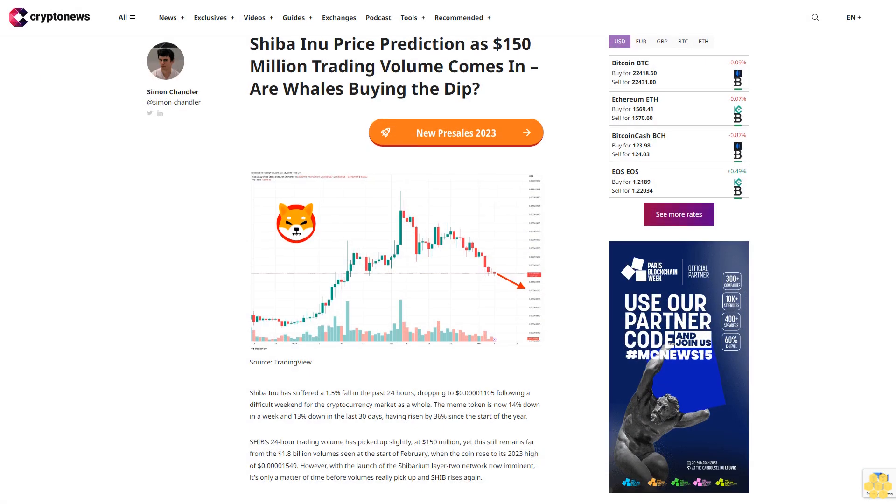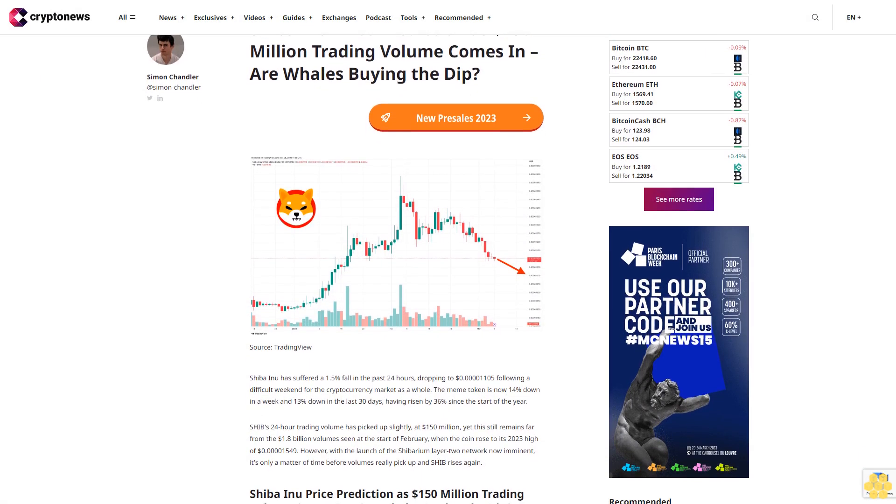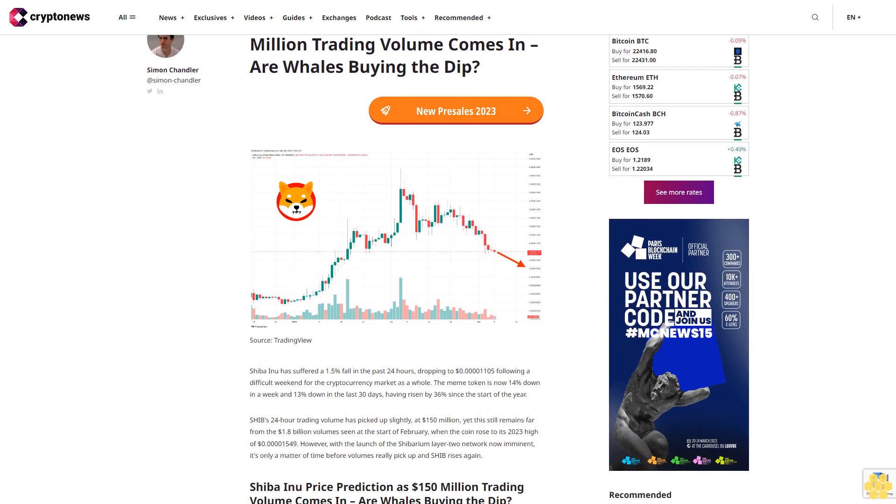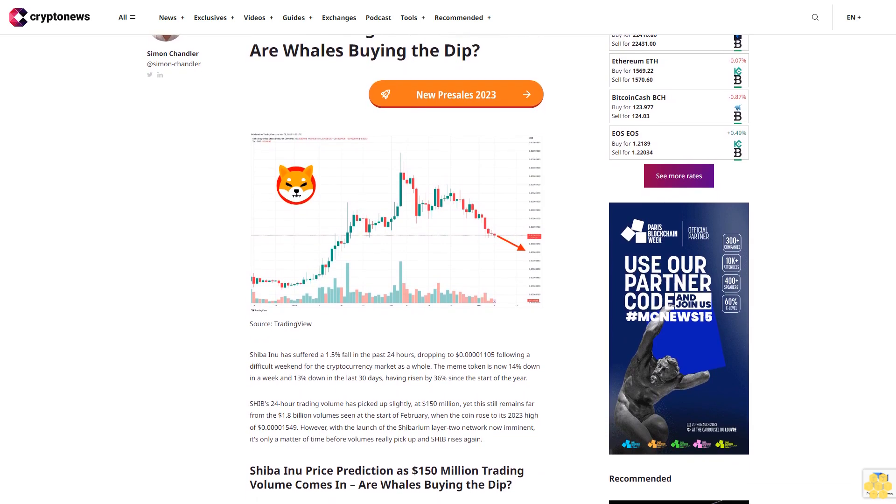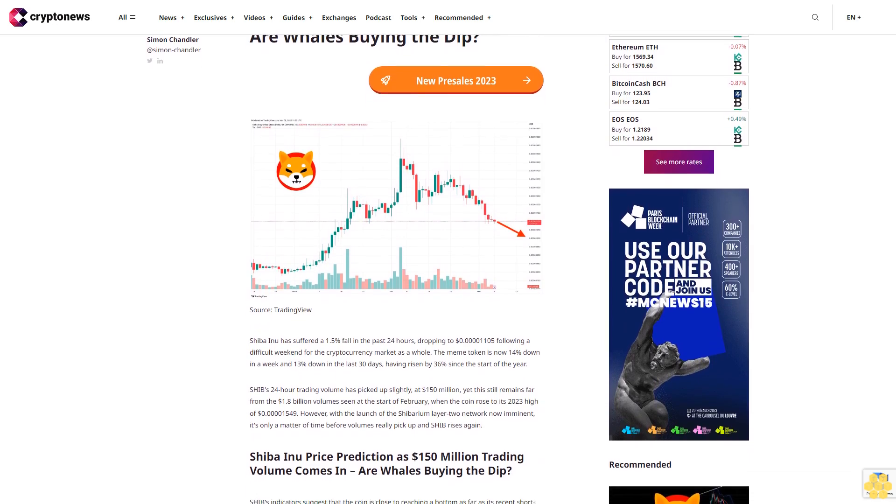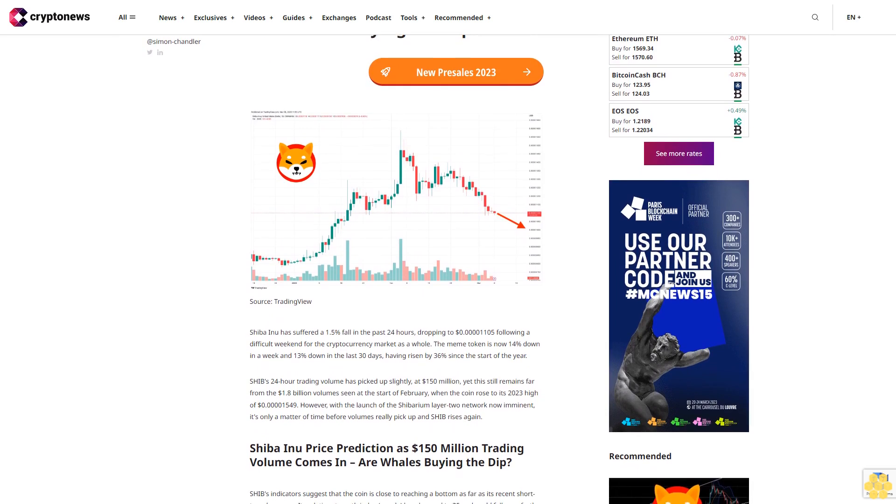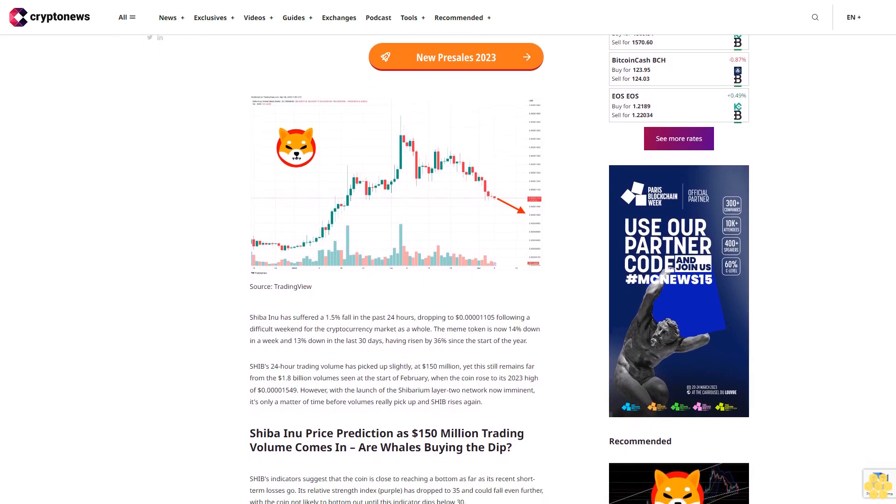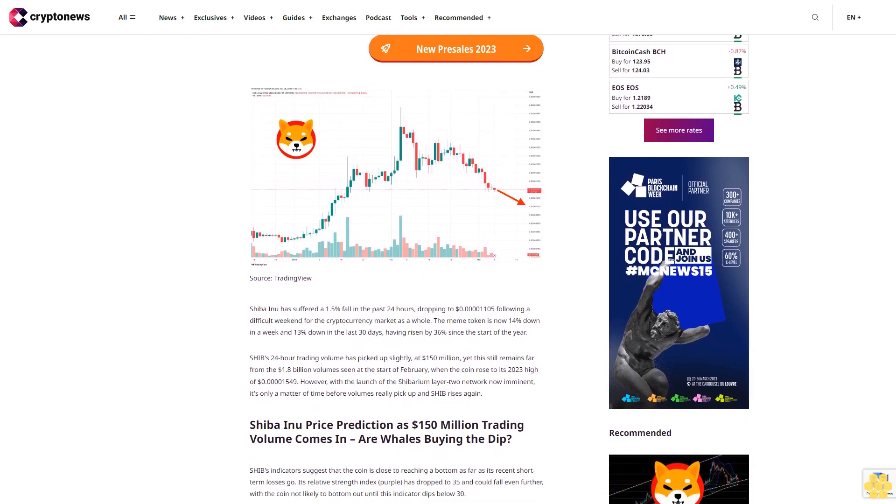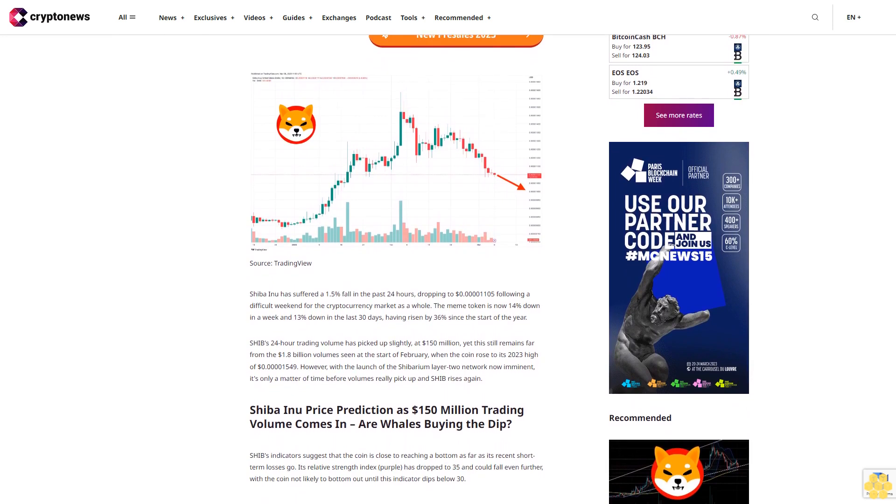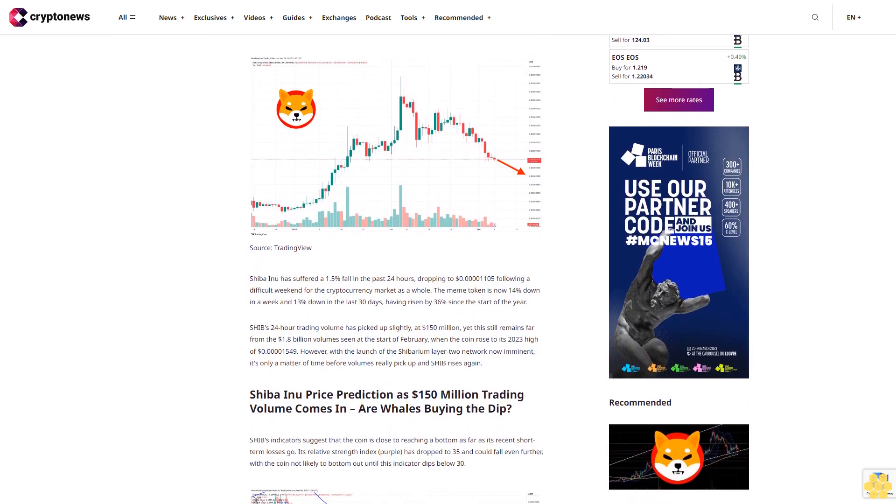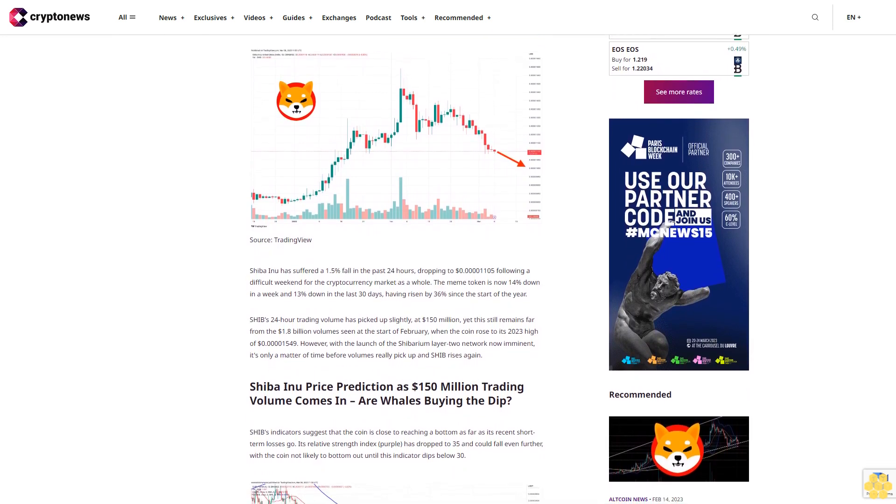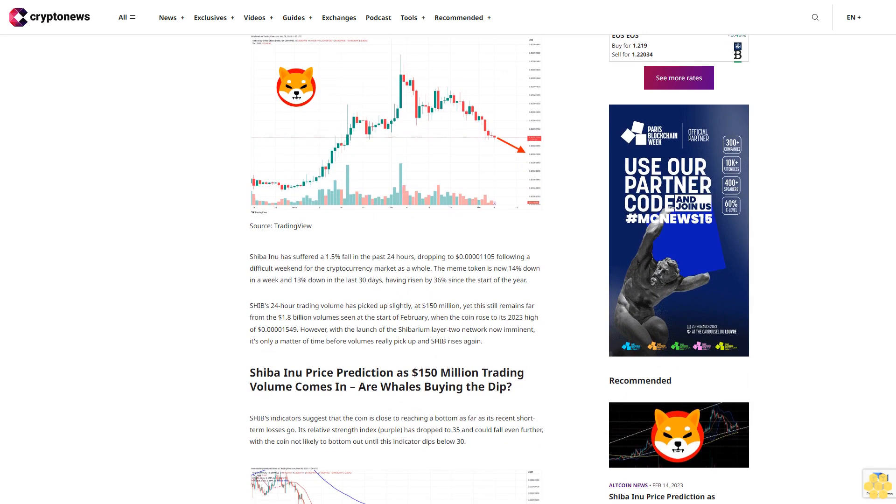Shiba Inu price prediction as $150 million trading volume comes in. Are whales buying the dip? Shiba Inu has suffered a 1.5% fall in the past 24 hours, dropping to $0.00001105 following a difficult weekend for the cryptocurrency market as a whole. The meme token is now 14% down in a week and 13% down in the last 30 days.